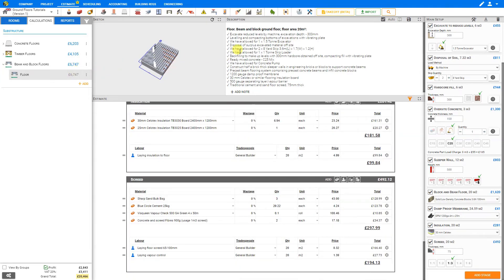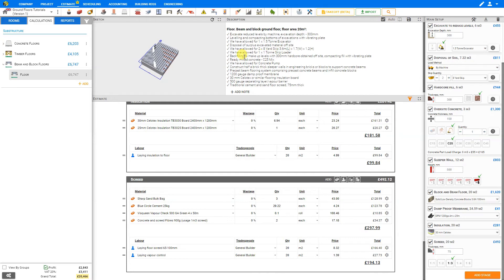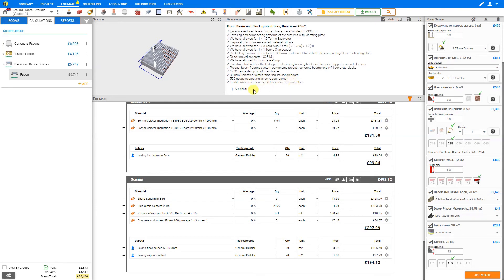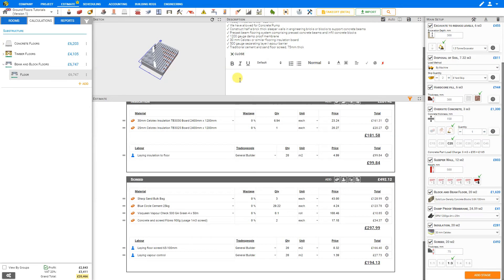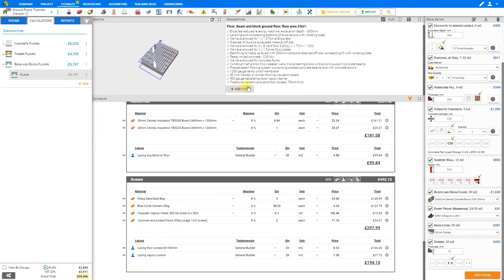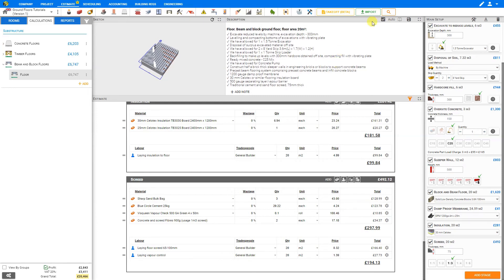In addition, an automatic description has been added to describe each stage: the excavation, the leveling and compacting, the disposal of soil, the allowance for a skip and skip loader, backfilling, ready-mixed concrete and a concrete pump, the sleeper walls, the precast beam flooring, the damp-proof membrane, the Cellotex insulation, the vapor barrier, and screed. If you'd like to add any notes manually, you can do so by clicking Add Note and then typing freeform here. If you prefer to edit any of these automatic descriptions, you can do so by deselecting Auto. However, any changes you make will be deleted if you reactivate the Auto function.